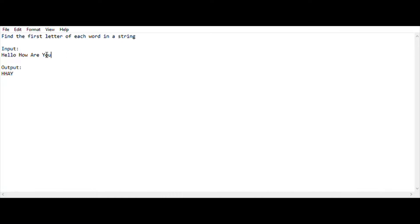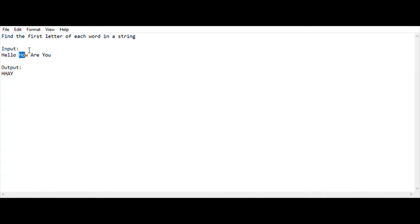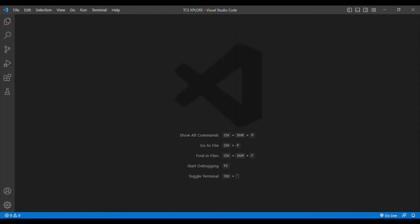The input is 'hello how are you'. We want to print the first letter of each word: first letter of 'hello' is H, first letter of 'how' is H, first letter of 'are' is A, first letter of 'you' is Y. So our output will be H H A Y. It's very very simple, so let's move into the coding section.